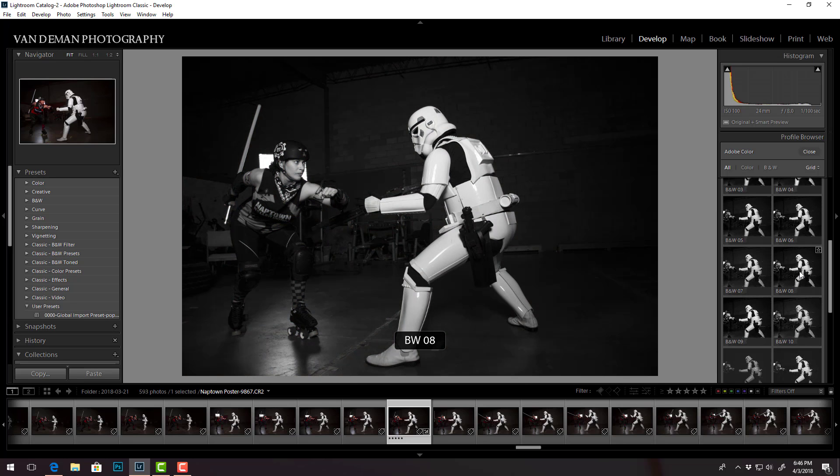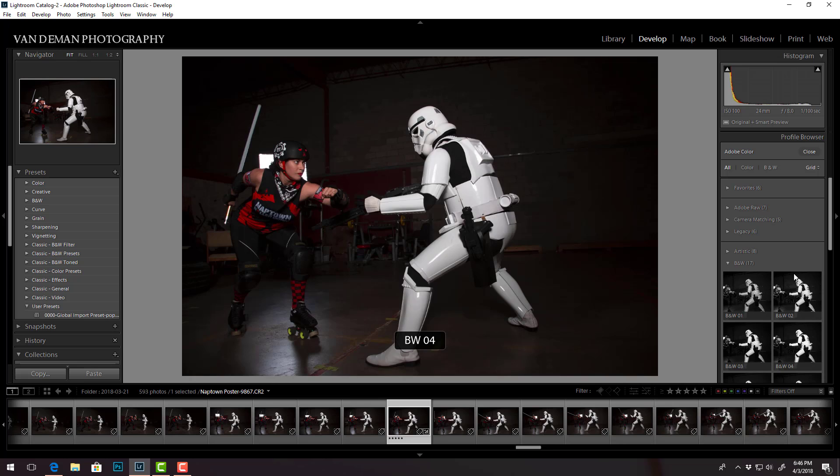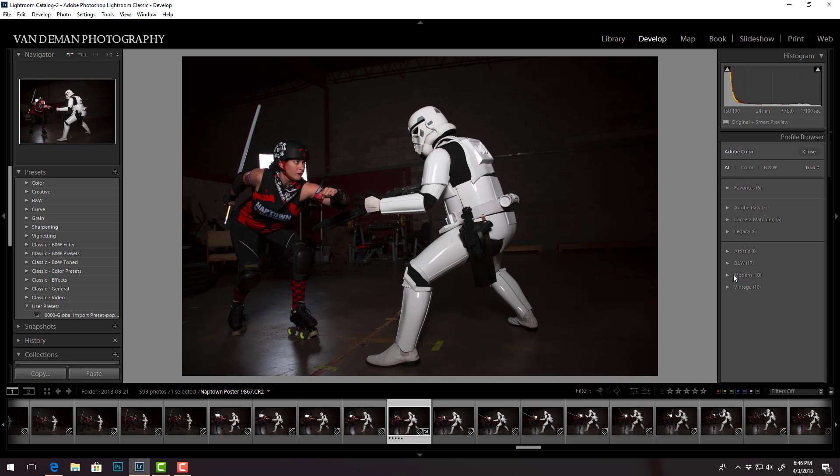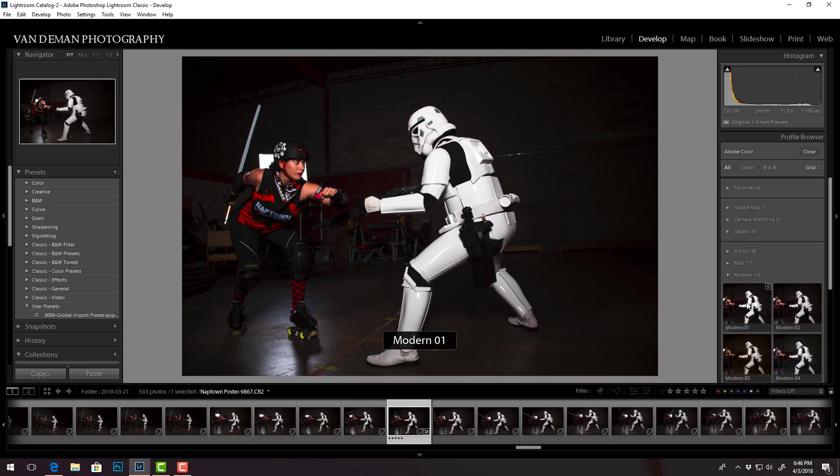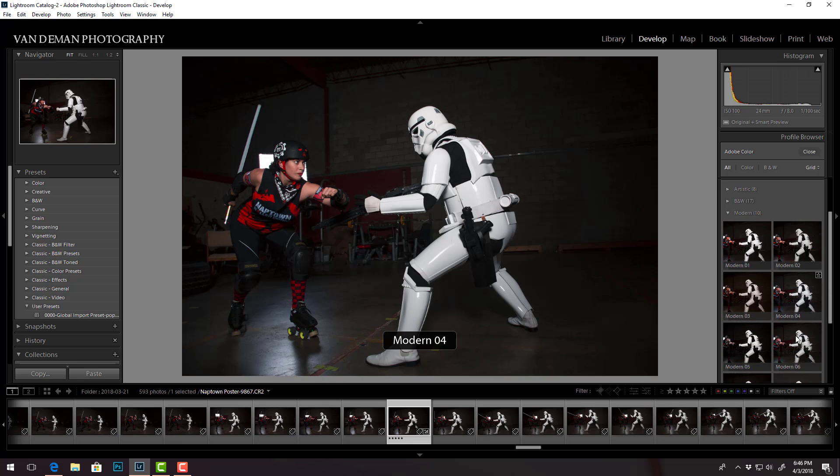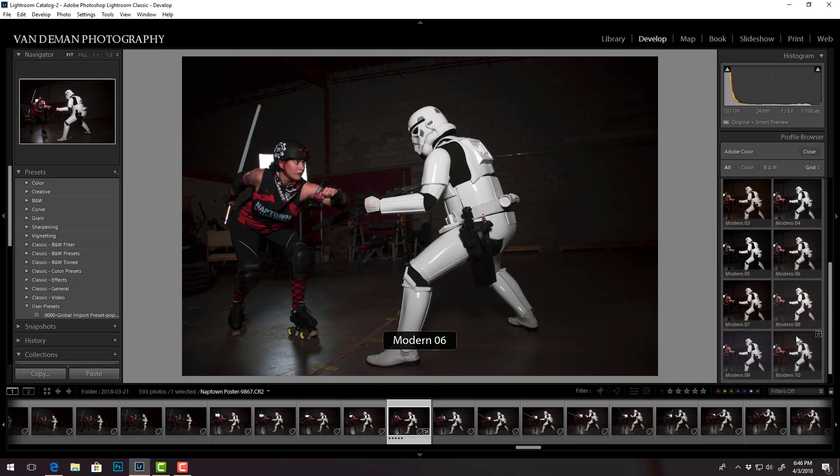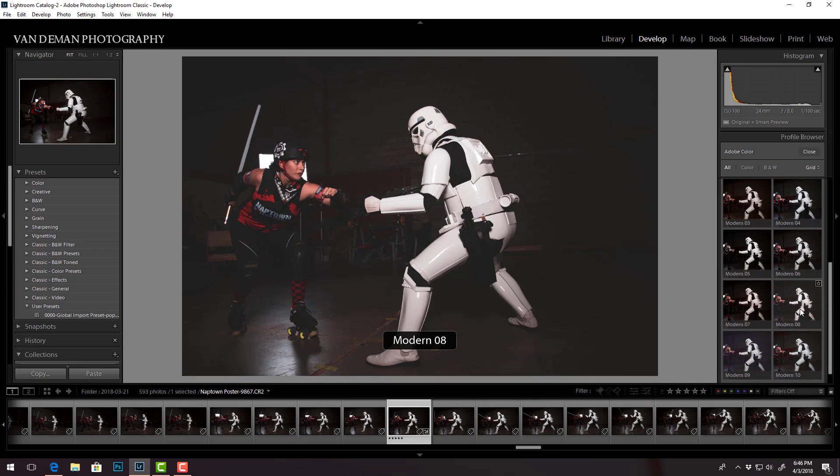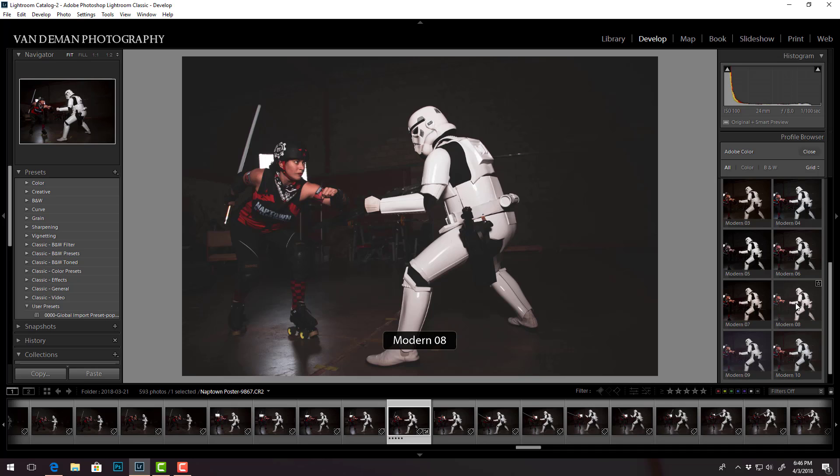Black and white, so you can automatically generate a few different versions of black and white just by picking these. Modern - what is modern?